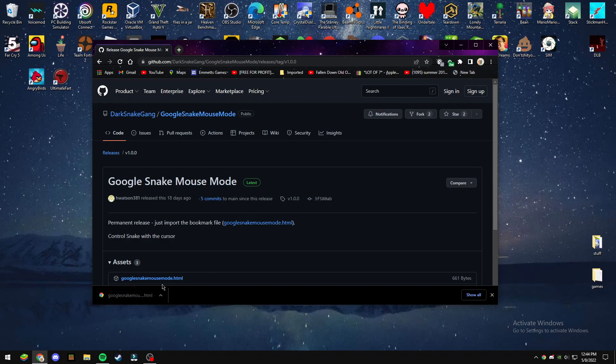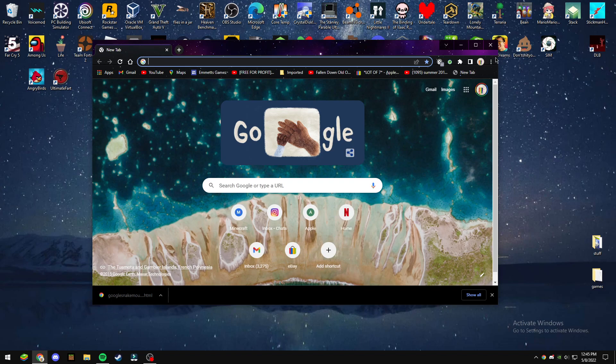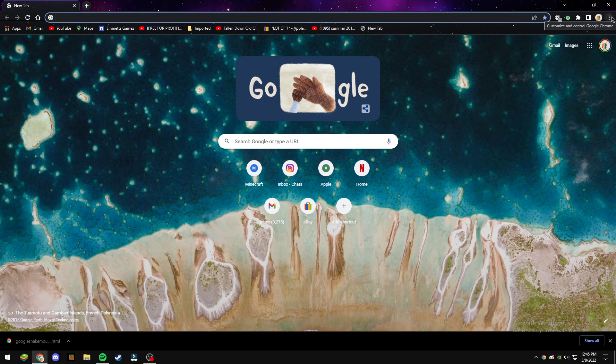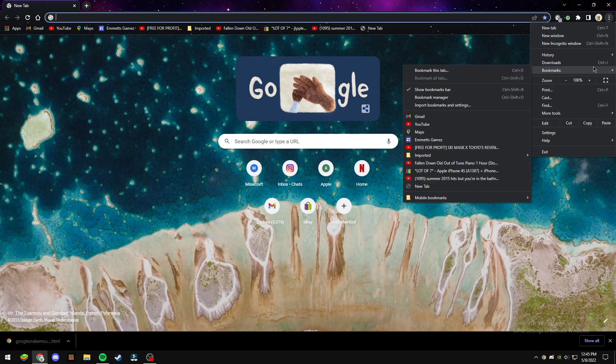So you have this downloaded, don't do anything, don't click on this, just do this. Alright, so once you have that downloaded, all you're going to want to do is go to the three dots in the top right, and you're going to want to go to bookmarks, and then bookmarks manager. It's the same as I did last time.